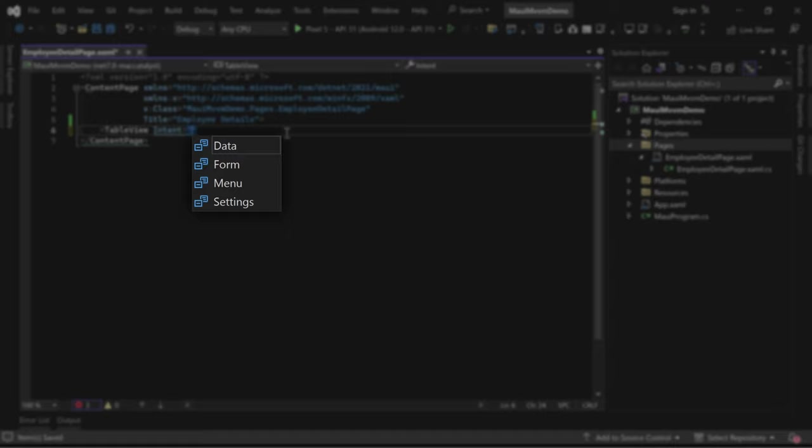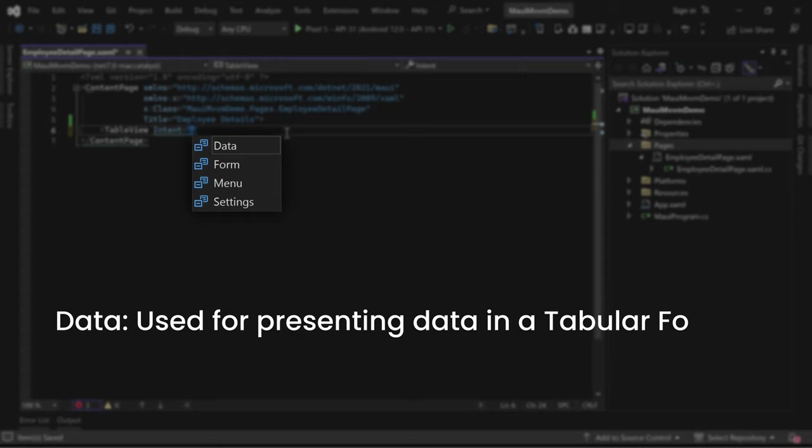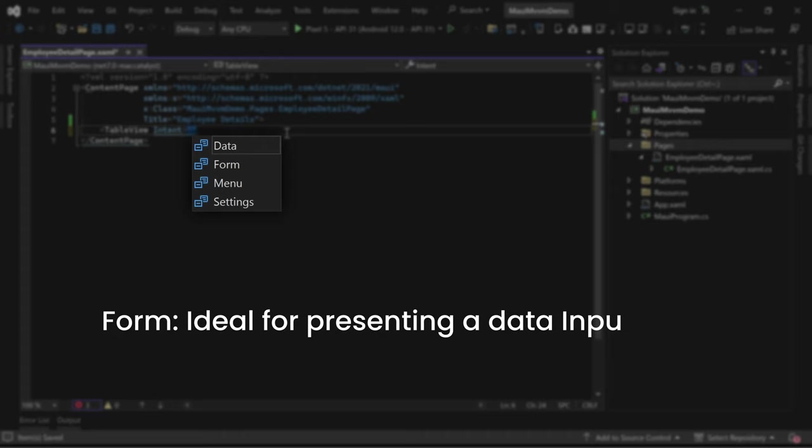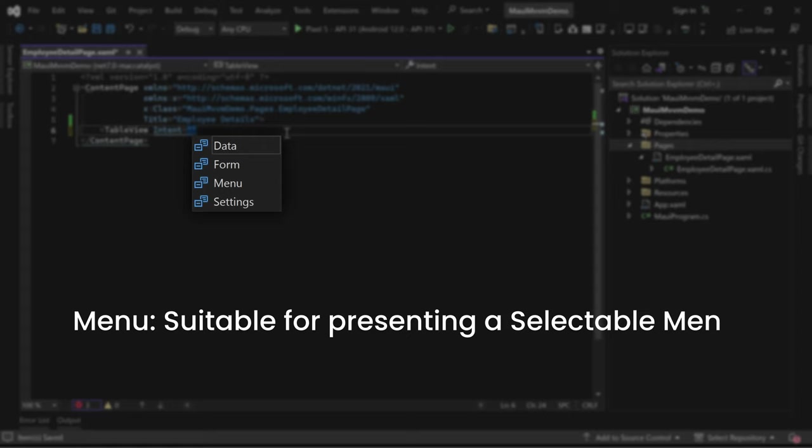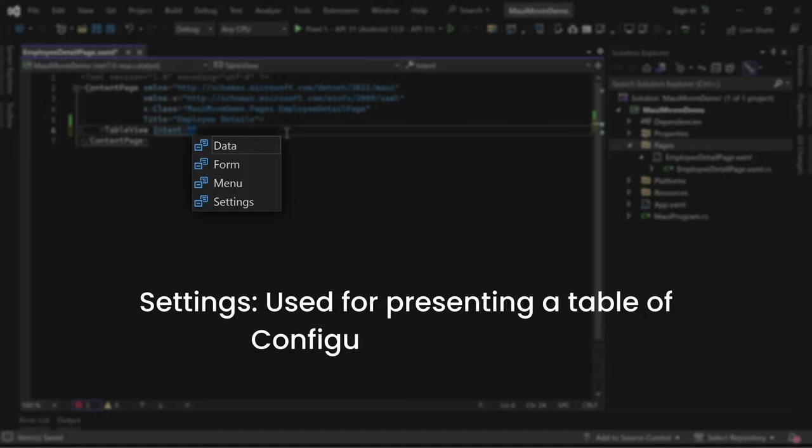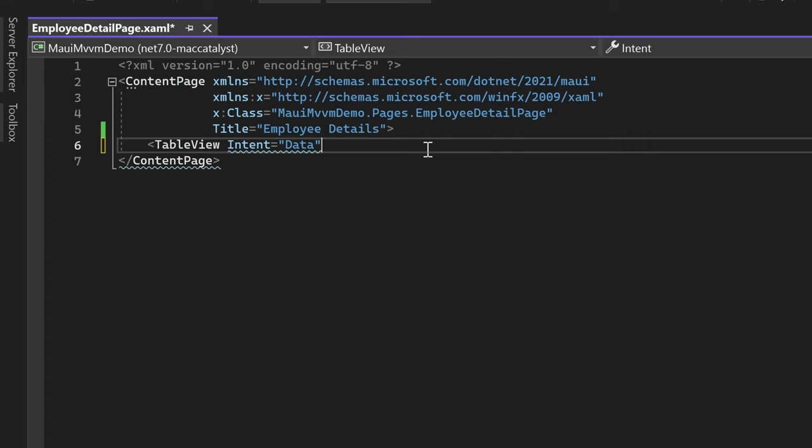The Intent property defines the purpose of the table, specifically for iOS. We have four options: Data, which is used for presenting data in a tabular format; Form, ideal for presenting a data input form; Menu, suitable for presenting a selectable menu; and Settings, used for presenting a table of configuration settings.